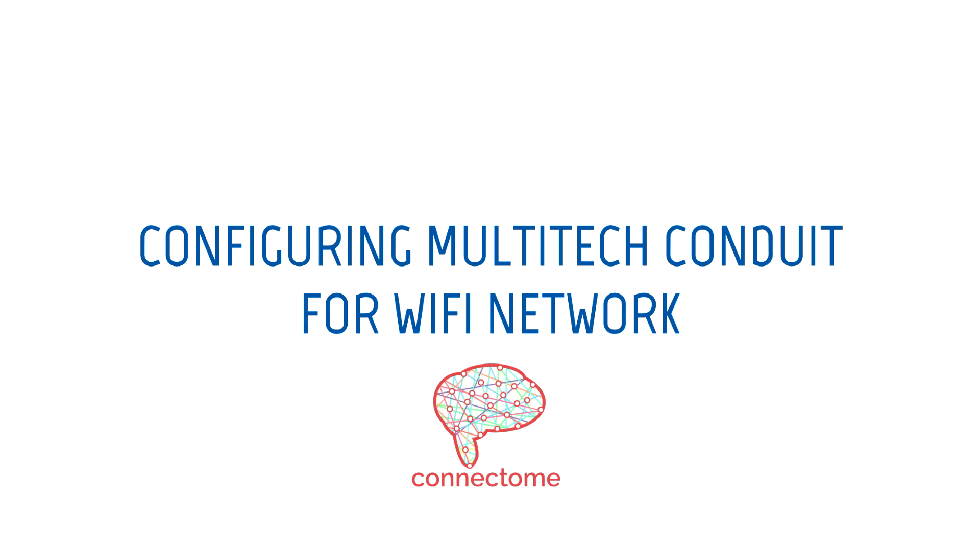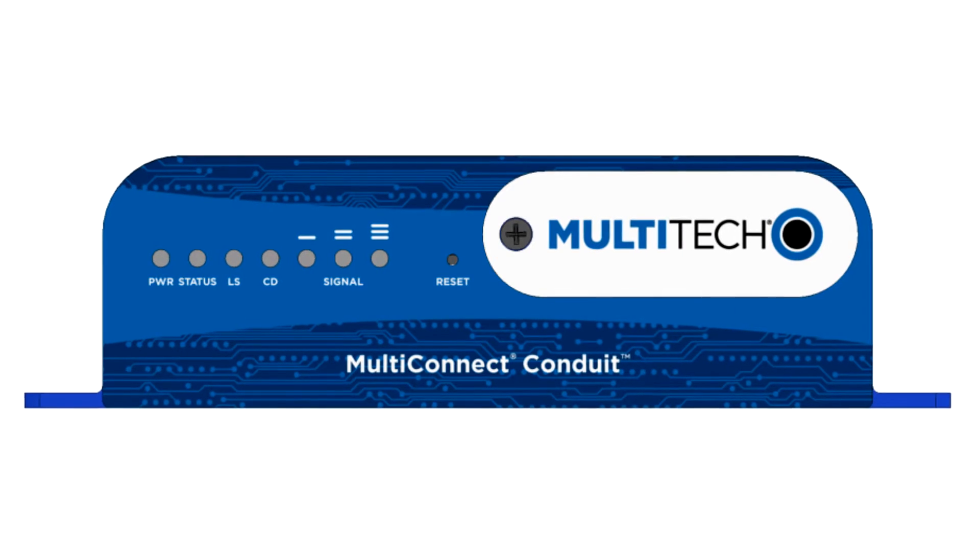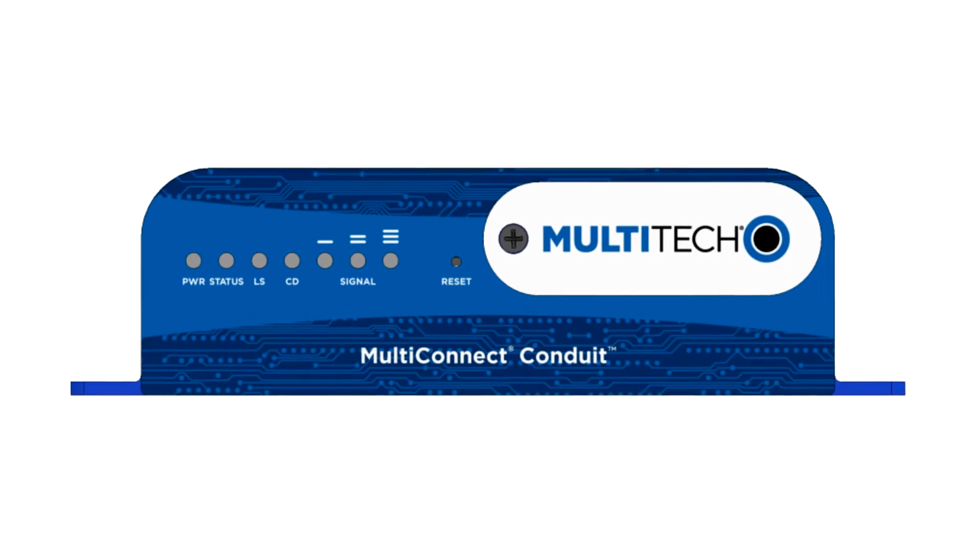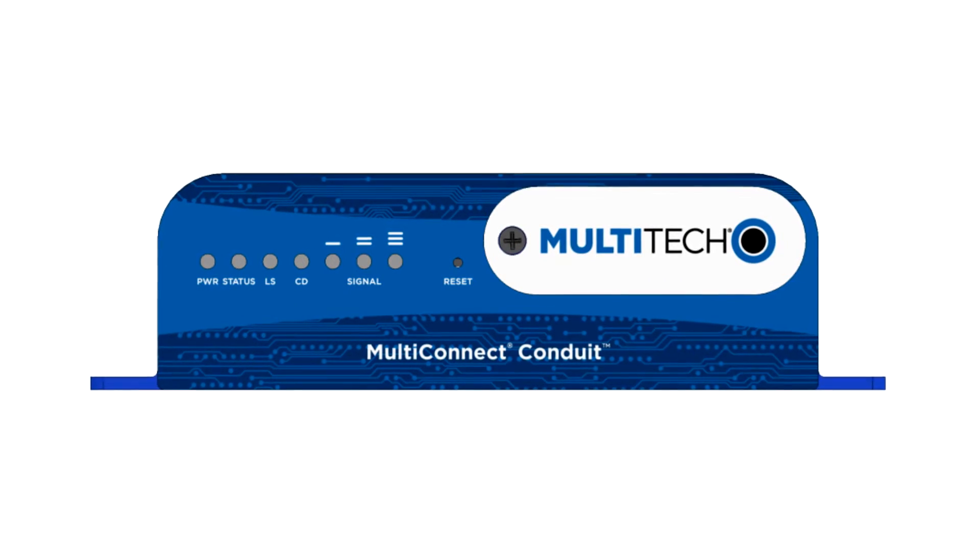Hi everybody, this is Hadi from Connectome. Today I'm going to show you how to connect your Multitech Conduit wirelessly to your LAN network.